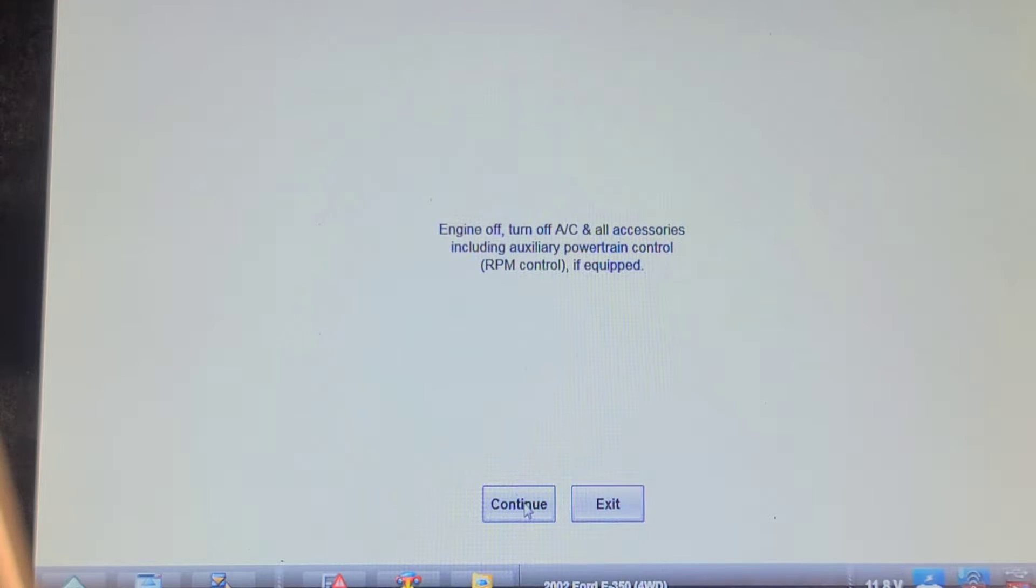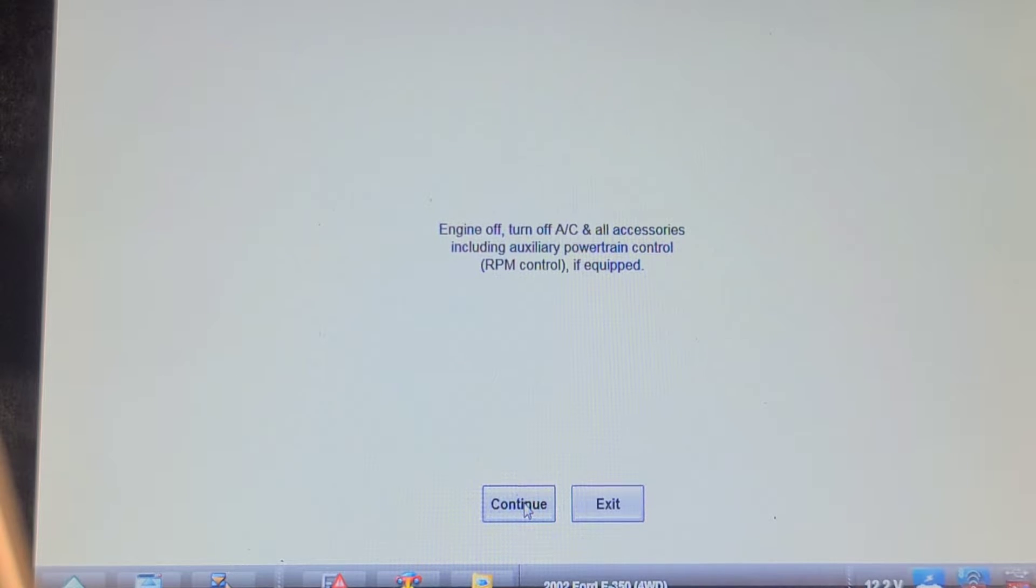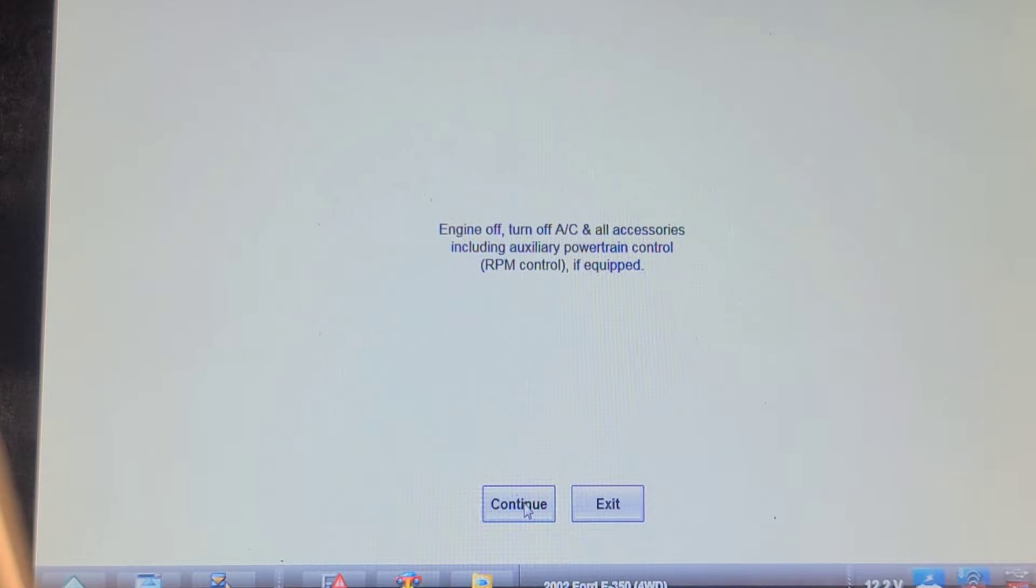Let's try this again. I'm going to do an injector buzz test, fires all eight injectors, followed by each one in the number firing order.